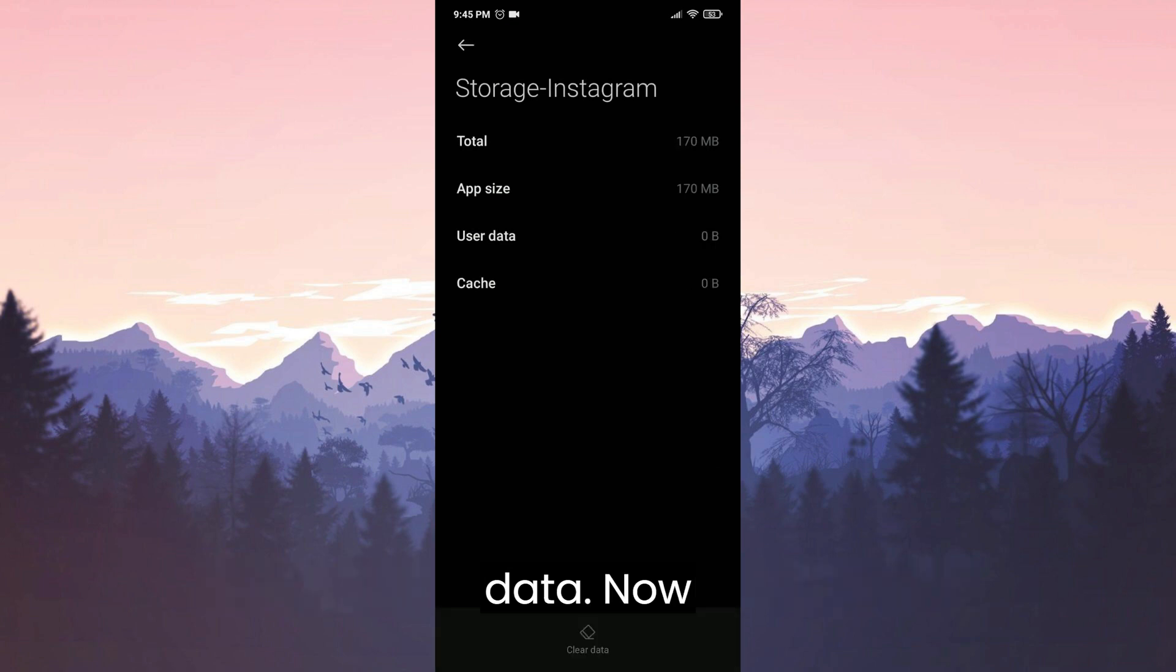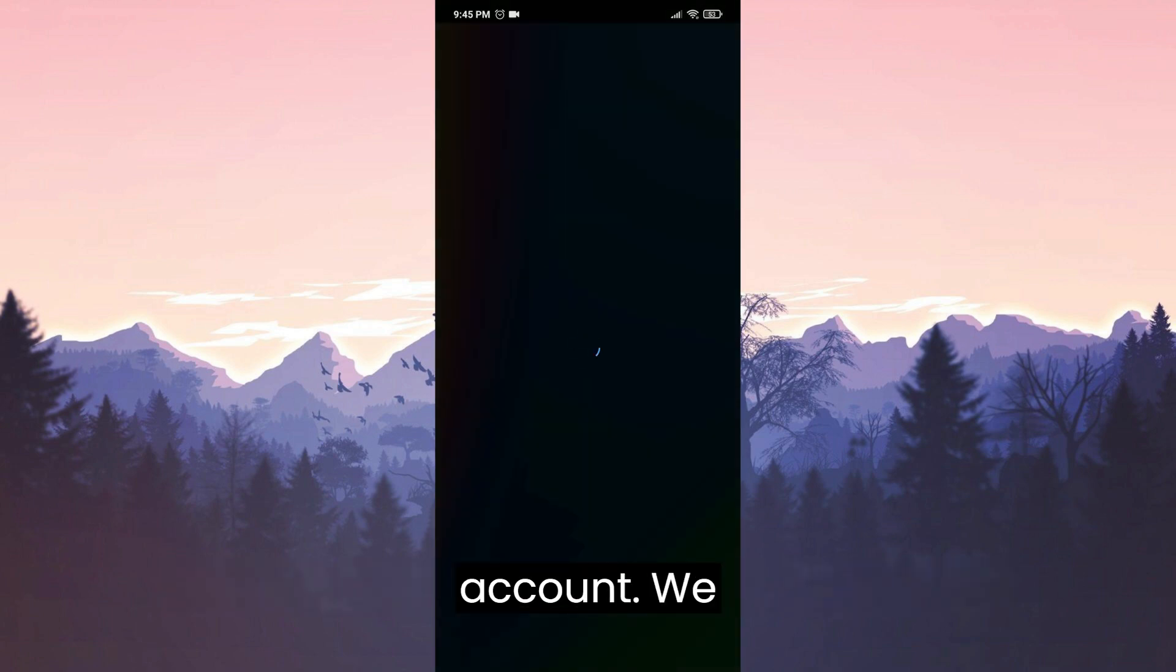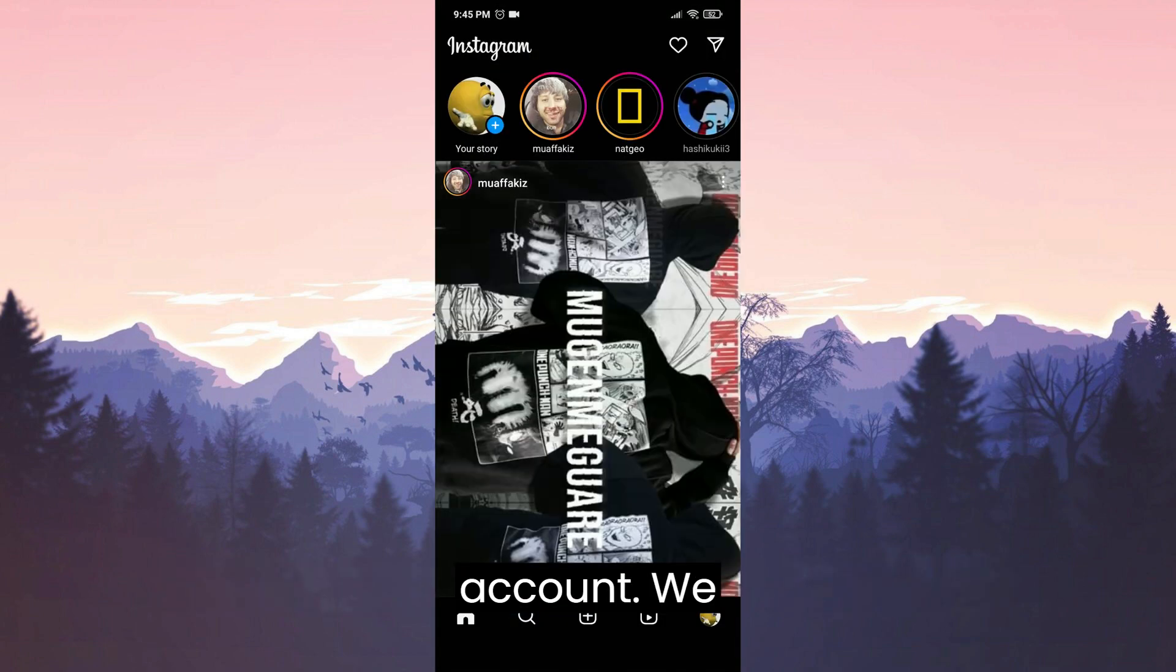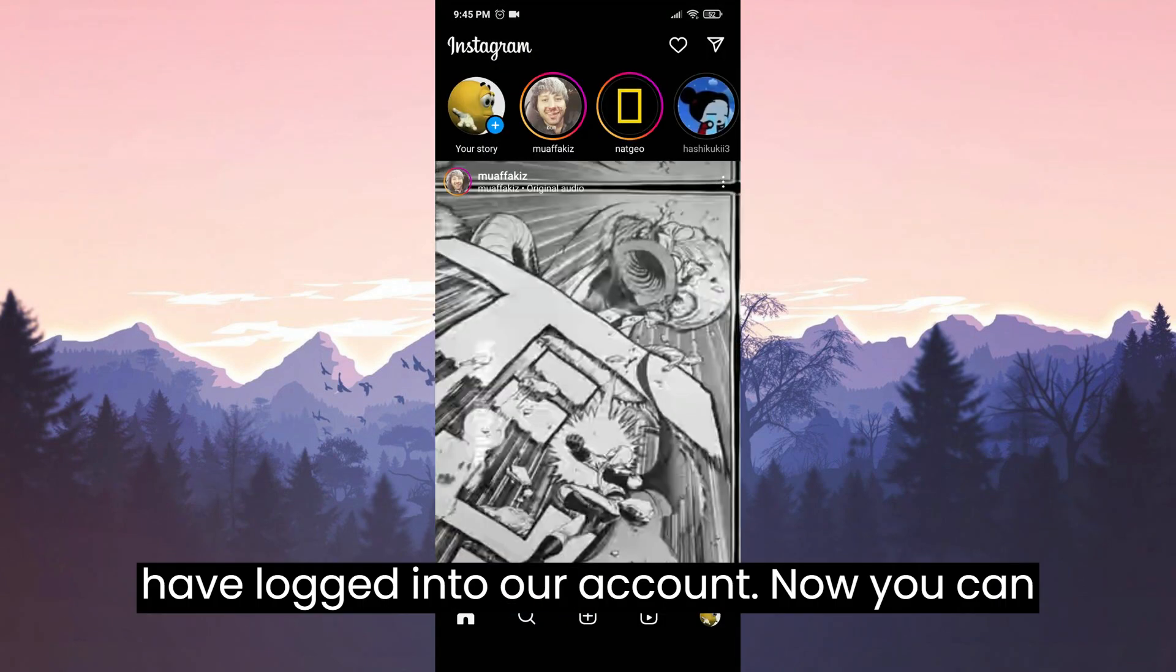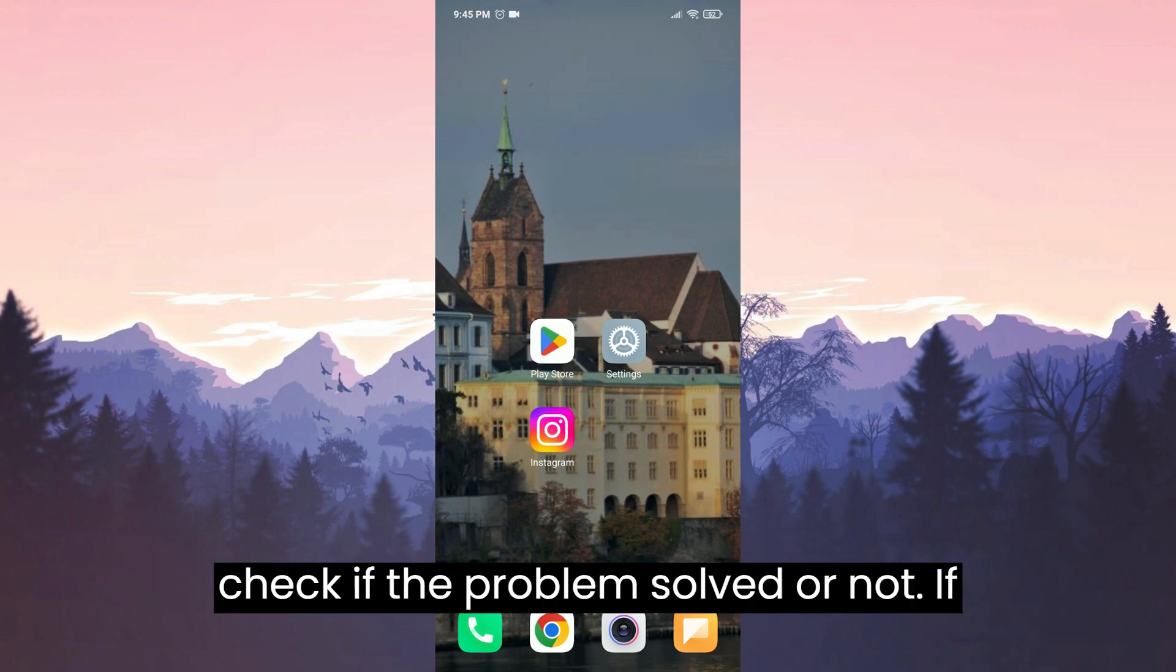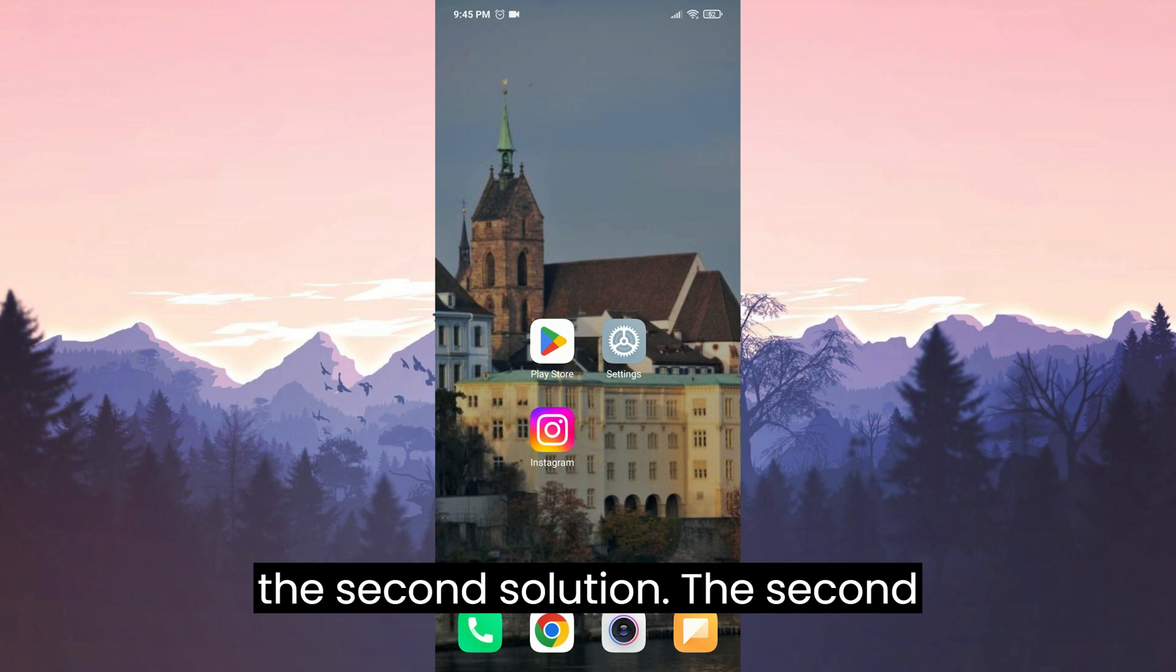Now we will reopen Instagram and log into our account. We have logged into our account. Now you can check if the problem is solved or not. If the problem persists, we will move on to the second solution.